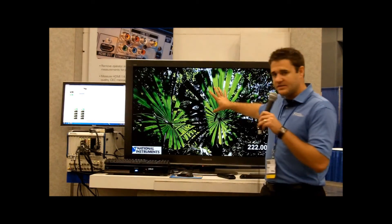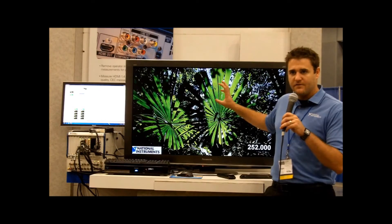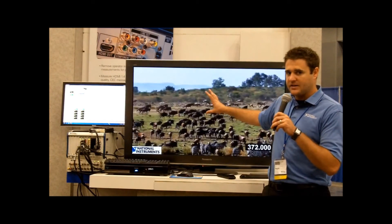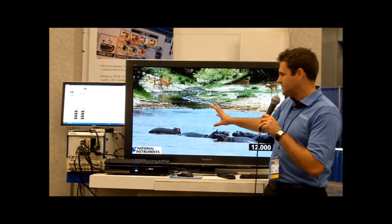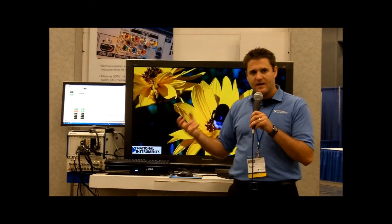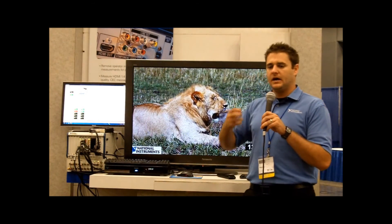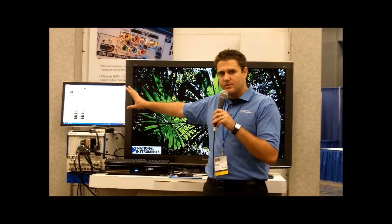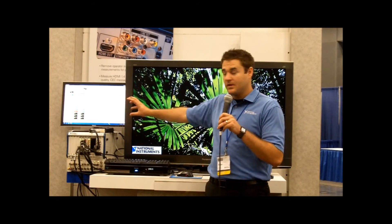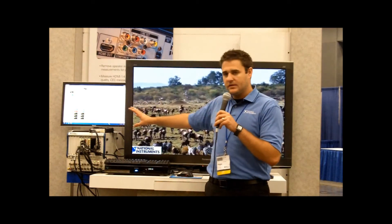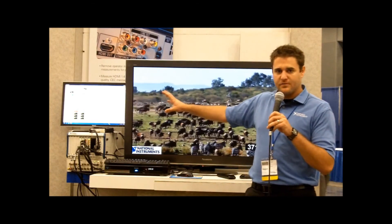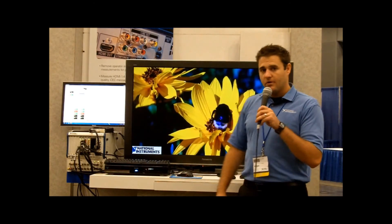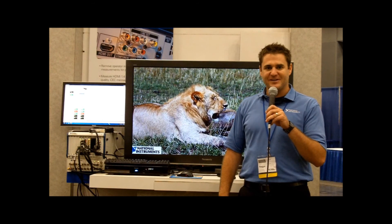You can actually see some of these video streams have defects in them, like the one you see now has some video drops. We also have some that have audio drops and compression, pixelation, things like that. We're actually able to identify those in real-time using the HDMI analyzer from National Instruments. Hope you enjoyed the demo, and have a great day.